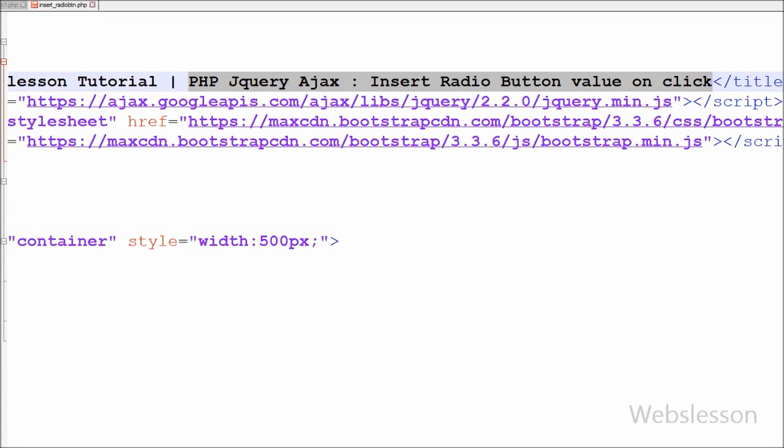In this video I will show you how to insert a radio button value on single click using PHP with jQuery AJAX. This example plays a vital role in many implementations when you deal with gender-like functionalities. This is an idea to understand how to insert a radio button value without refreshing the page with the help of jQuery.